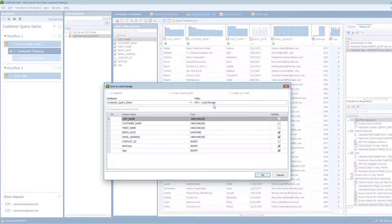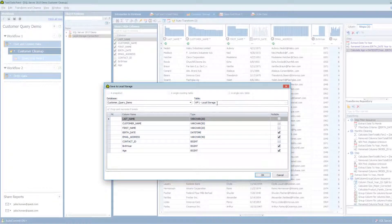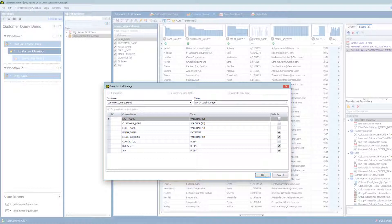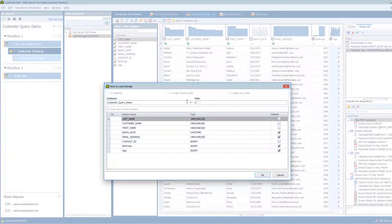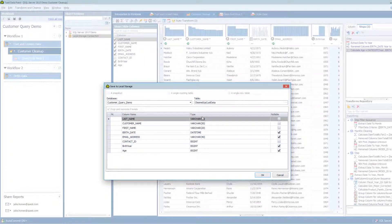It's going to create a table of data within that database. Now it's going to name it in this case just Workflow 1 Local Storage because it's the first data set that I've saved from Workflow 1. But I'm going to give it a more meaningful name so it's easy for me to find and utilize later on. So I'm going to call it Cleaned Up Cust Data.